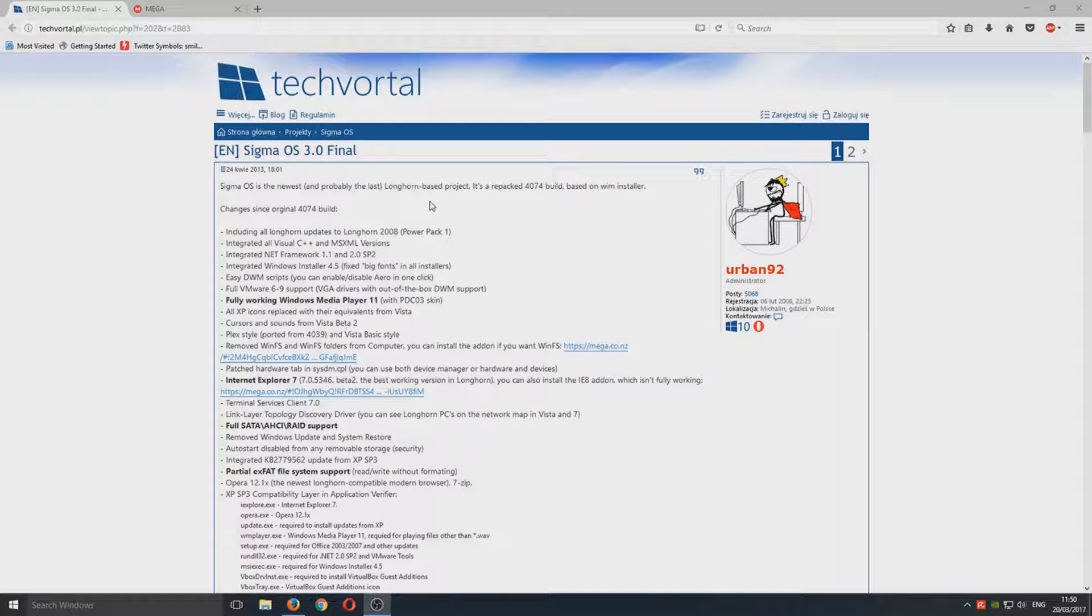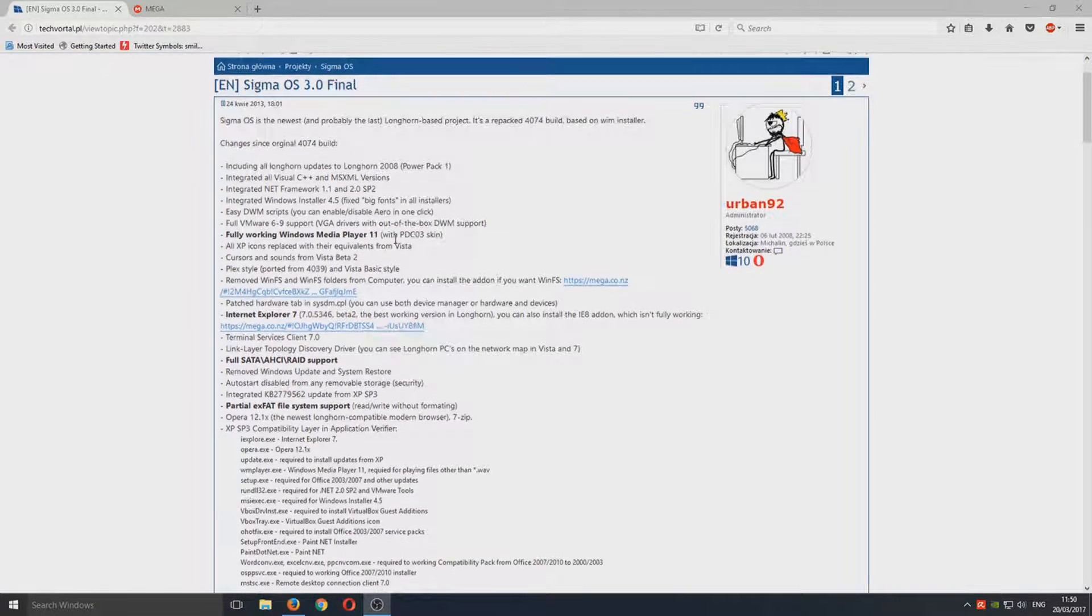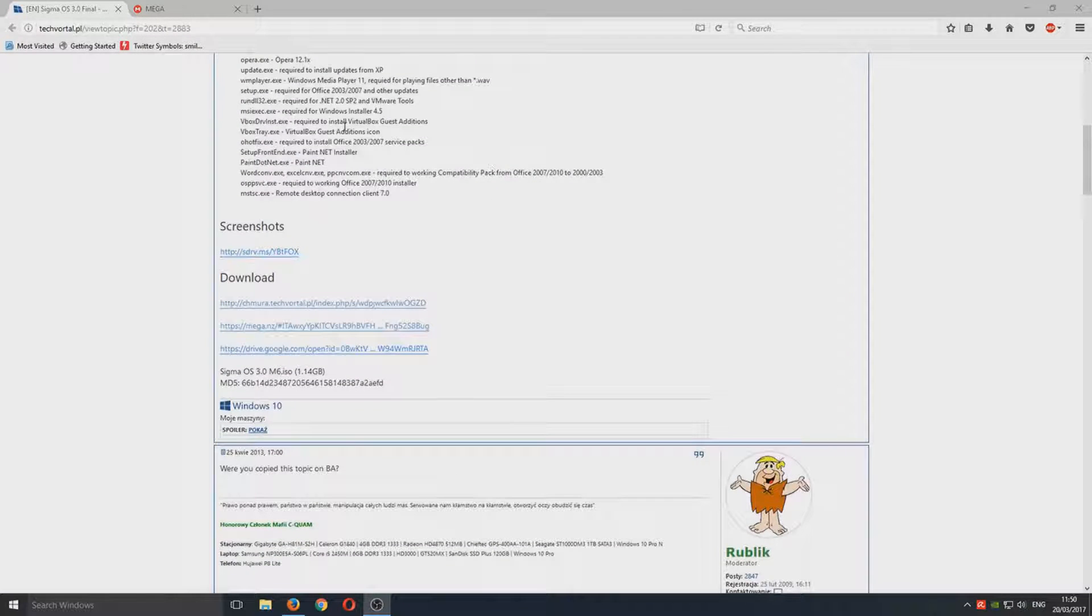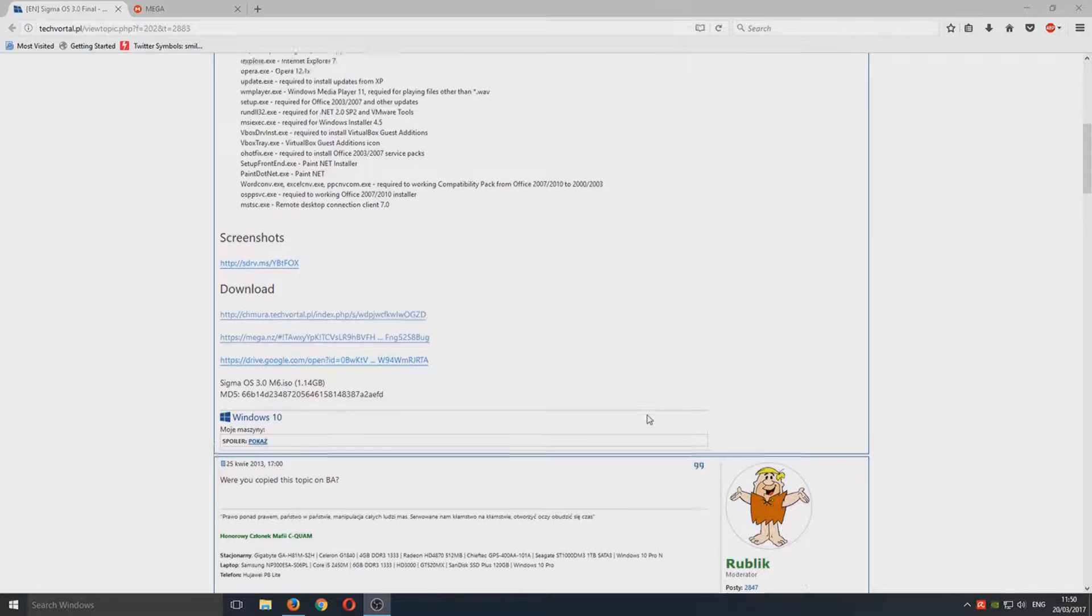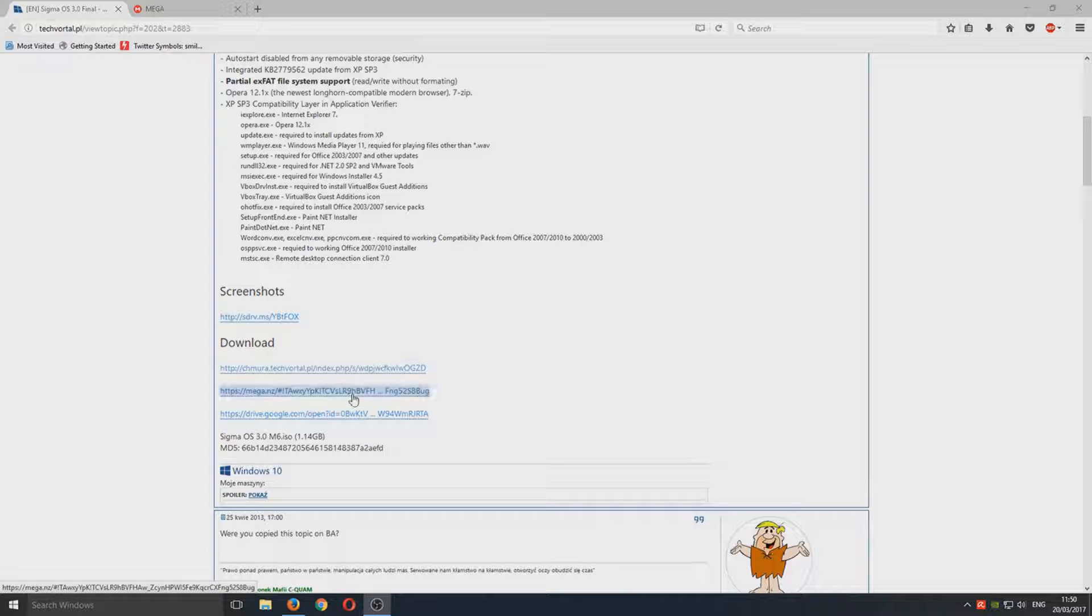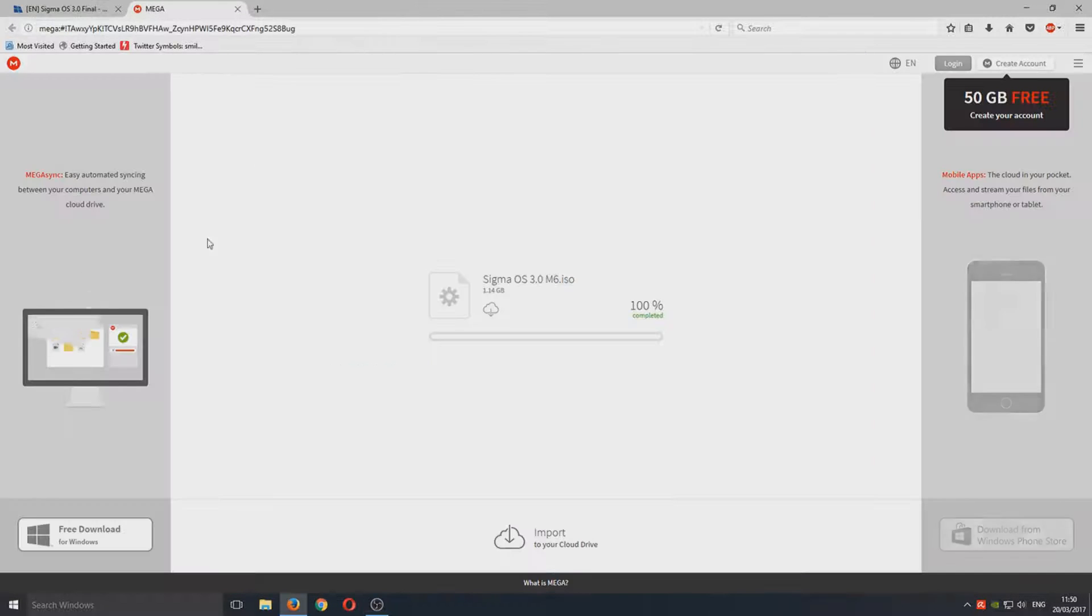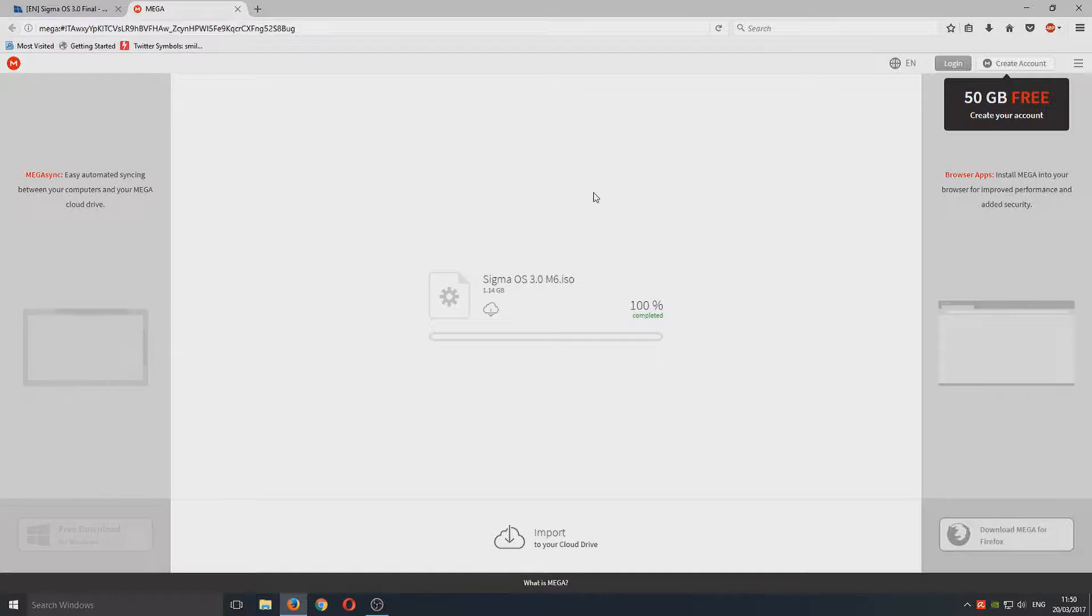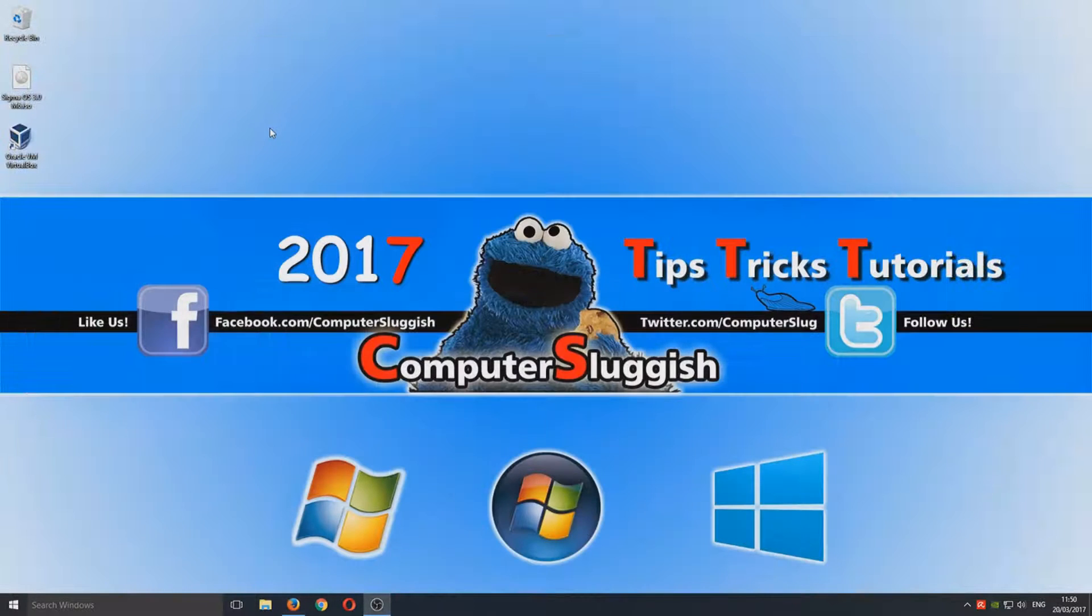We're going to go ahead and try it out today. First things first, you need to download the ISO by going to one of the links here, as you can see. You may need to install the MEGA add-on to your web browser to be able to download the ISO.